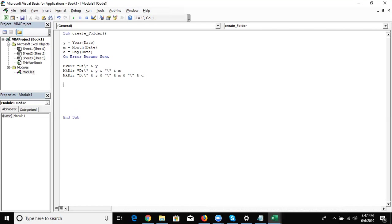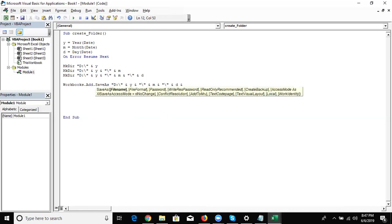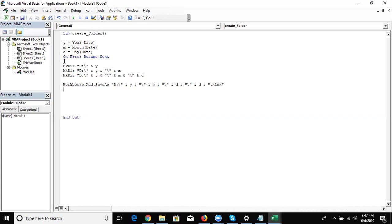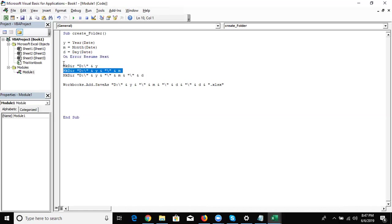At the end we want to create the file, so we use Workbooks.Add, then SaveAs with the full path. Enter the path and also the file name — D for day — with the extension .xlsx. So first the year folder is created; if already created, On Error Resume Next skips the error and moves to the next line. Same for the month folder and the day folder. Then on the same path, the Excel file is created.